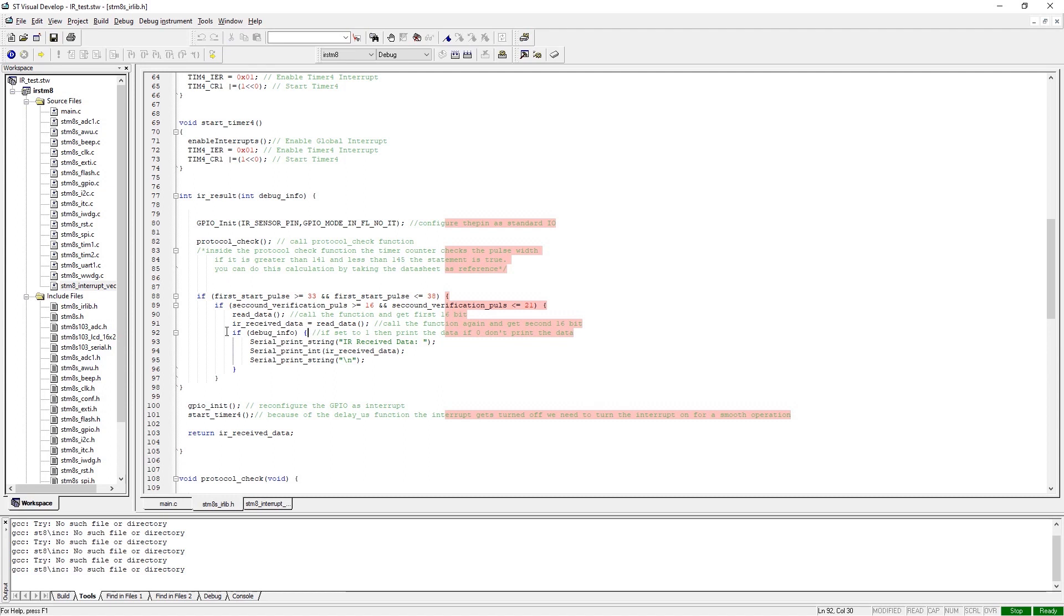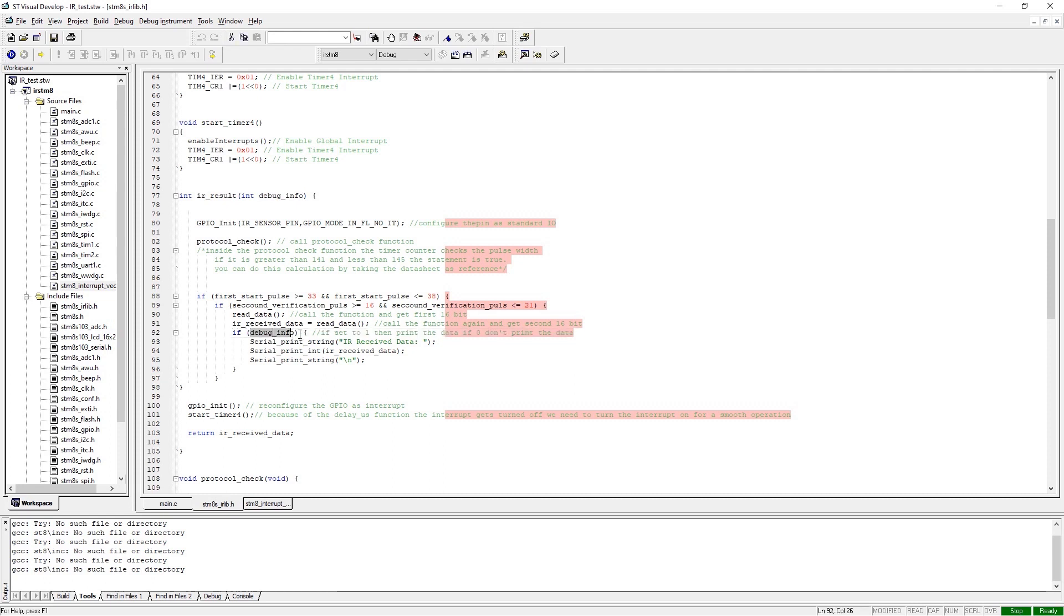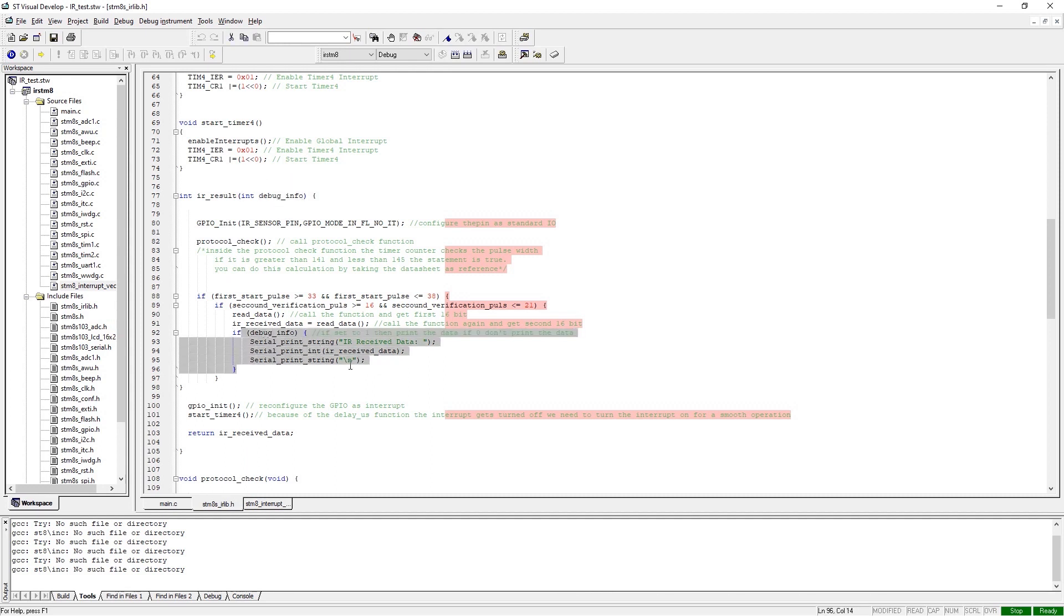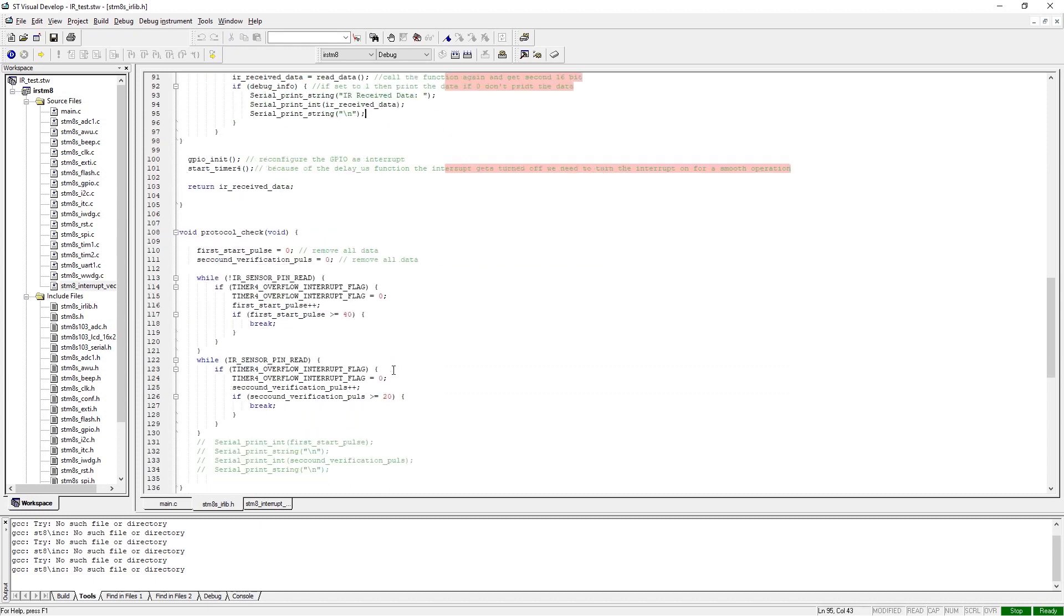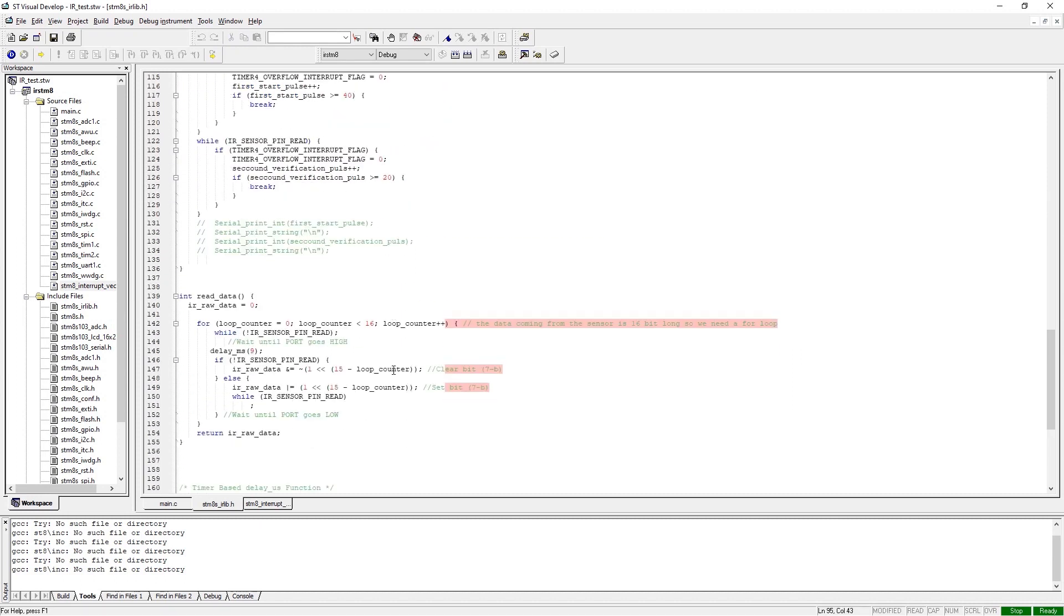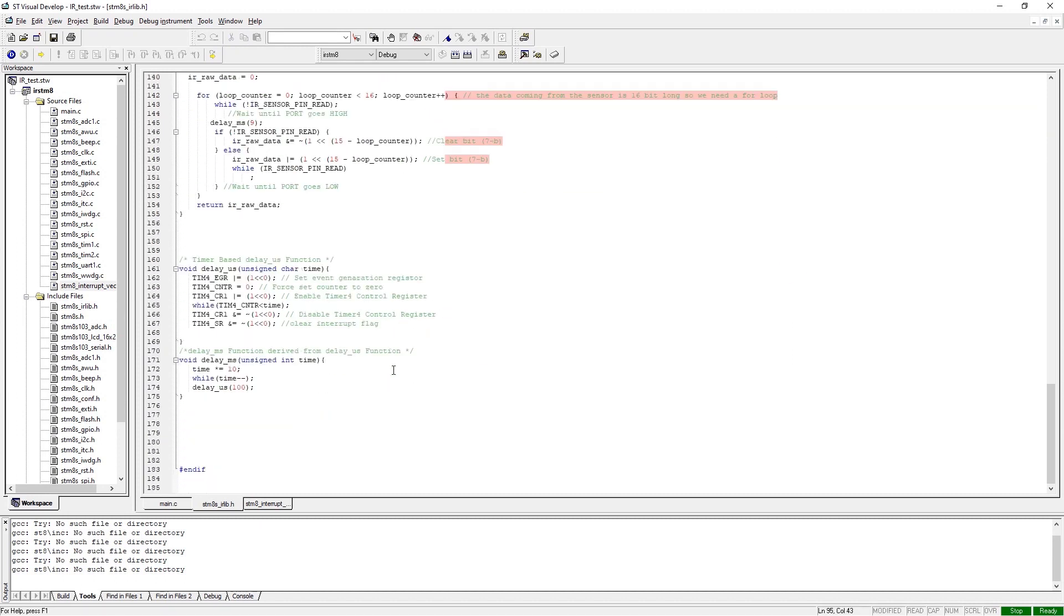It's pretty much all there is happening right here. As you can see in the IR_result function, there is a placeholder for a value. So if you call this function with a one, this will get passed through, and if the if statement gets true, the output data gets printed.